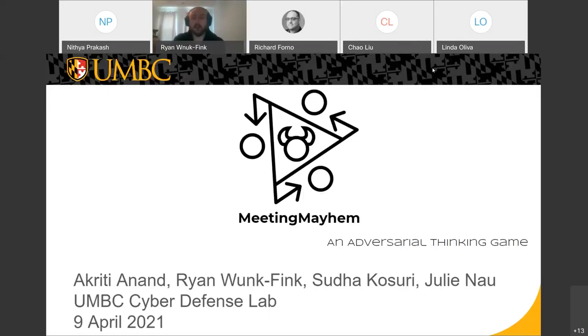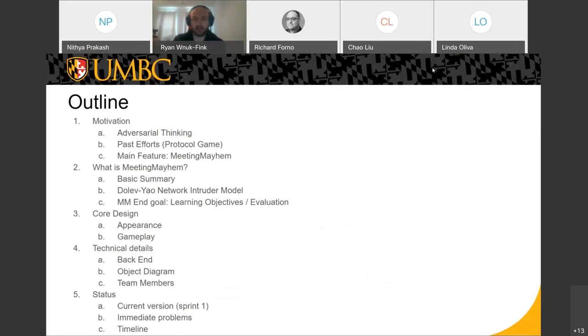Well, goodness. Well, hello, everyone. Good afternoon. We are here to talk about Meeting Mayhem. It's an adversarial thinking game. And just to prove that we're going to have slides for you, here are the slides we're going to have for you.